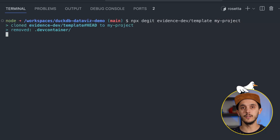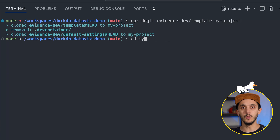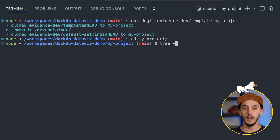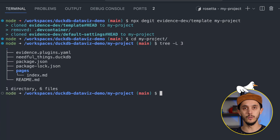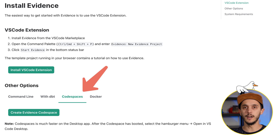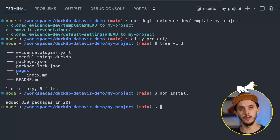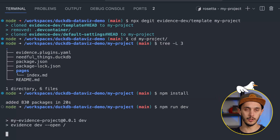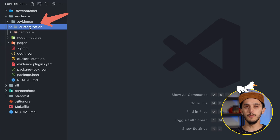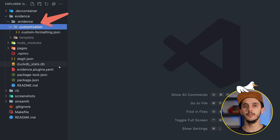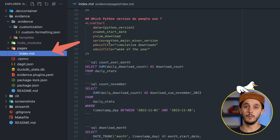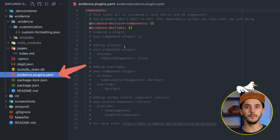To quickly start an Evidence project, you essentially need to copy a JavaScript template. You can do this either by using Node.js and the create-evidence package, or their container image using the DevContainer feature from VS Code. This will install the Node modules and run a local server. The project has three main important parts: the .evidence folder for configurations, pages where you write your Markdown and SQL, and evidence.plugins.yaml to configure Evidence plugins.